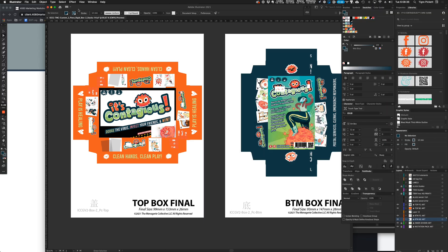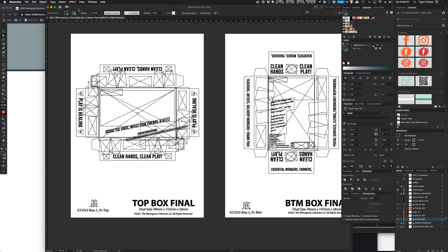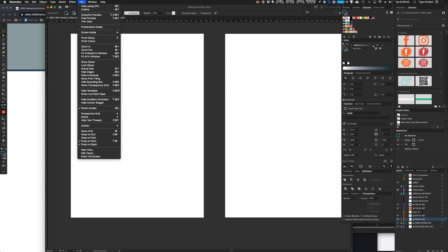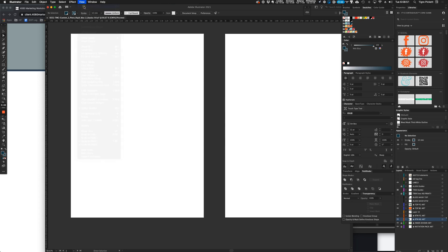So it must be some setting. I went to Command+Y, went back to Y, did this. And I'm like, what is going on? And I saw this 'view using CPU' option. I'm like, what? I don't remember that ever being there in Illustrator.